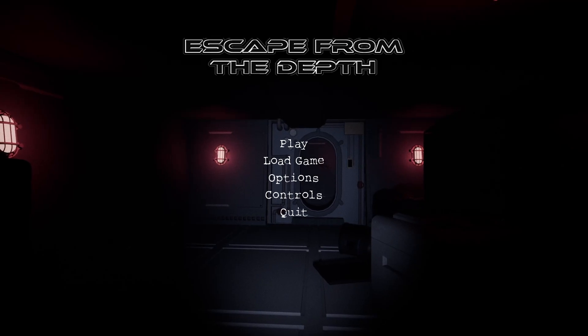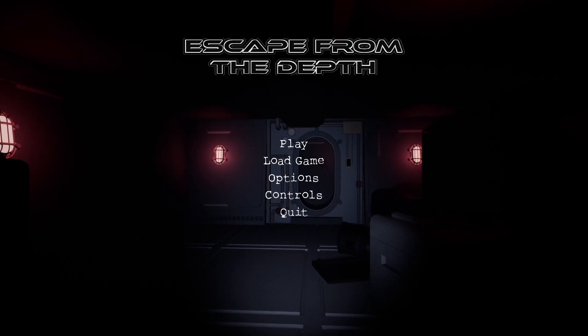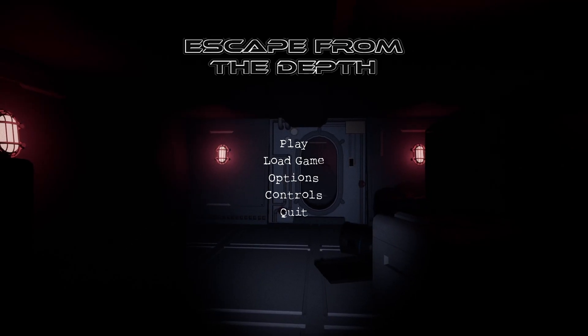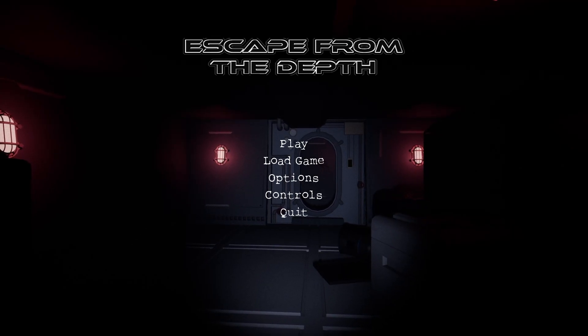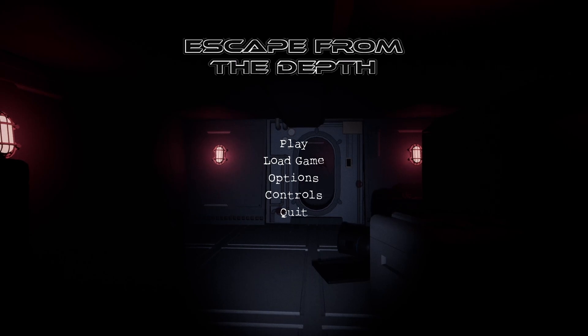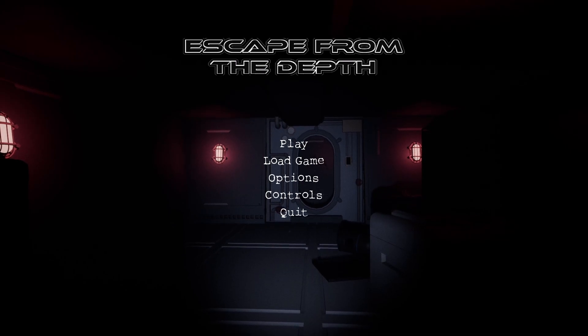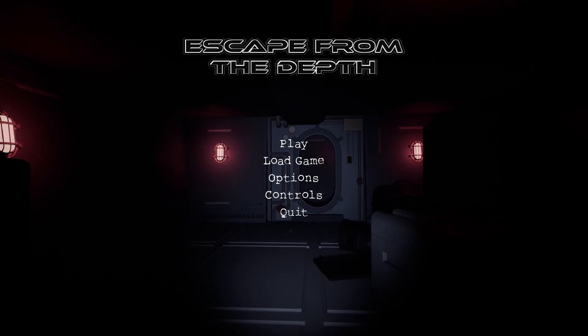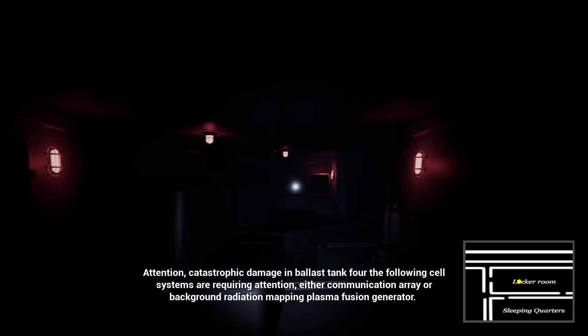Alright, yo. I'm here on a game called Escape from the Depth. This is a cosmic horror game that takes place in a submarine under the dark, cold, and desolate oceans of Europa. So we're out there in a submarine.